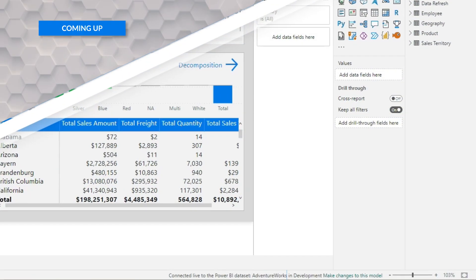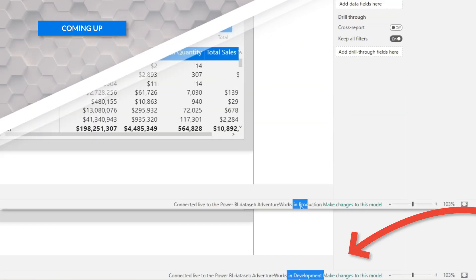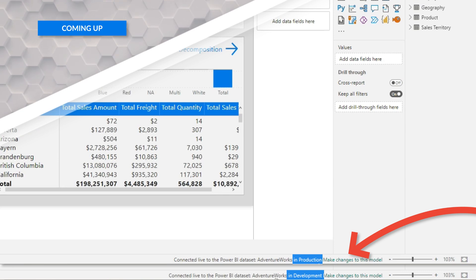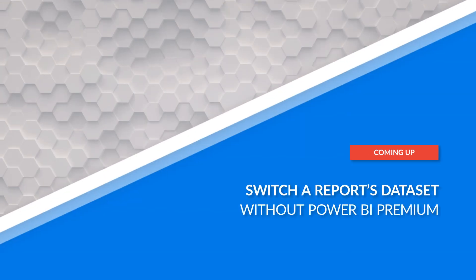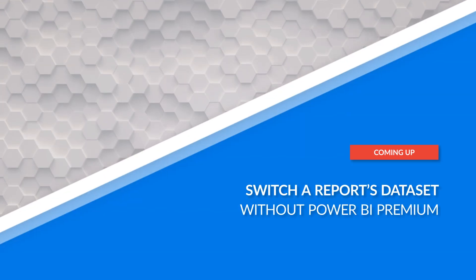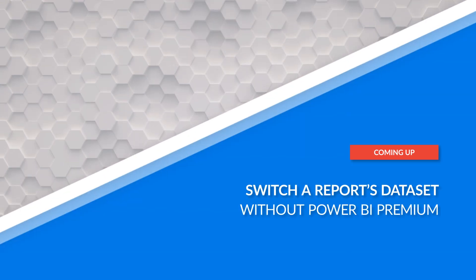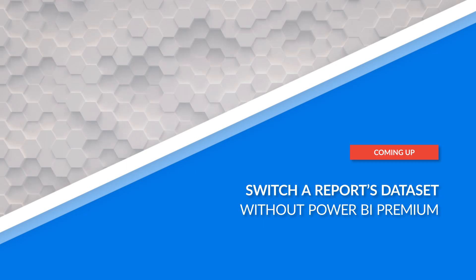Yo, what's up? This is Patrick from Guy in the Cube. And in this video, I'm gonna show you how you can move a ThinReport from one workspace to another and reconnect it to another dataset.